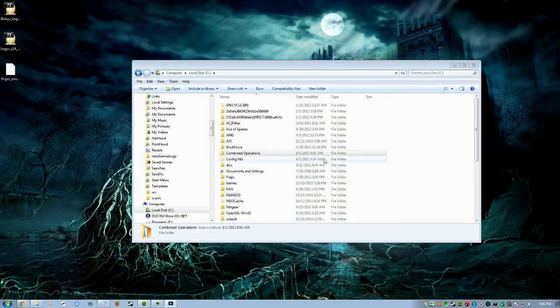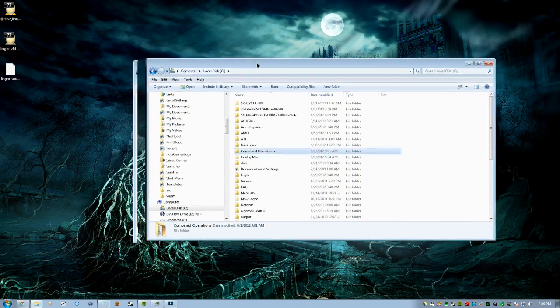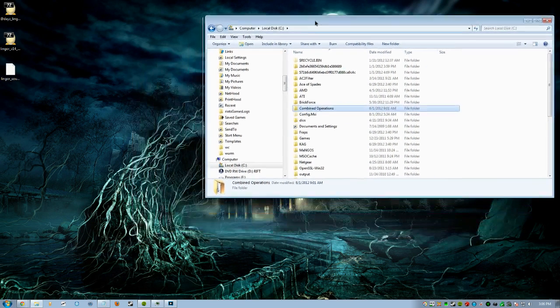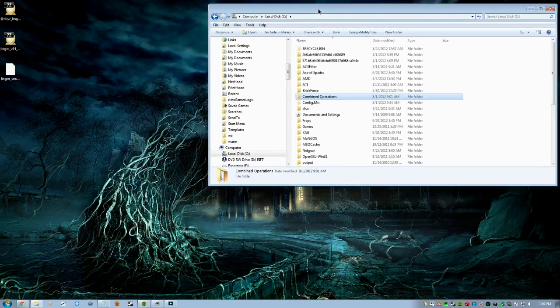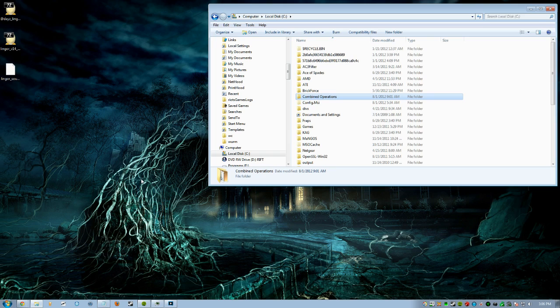All right guys, hello everybody. This is going to be a Hillshot TV tutorial on how to play the new map Linger Island for DayZ. First thing I'm going to show you guys to get this set up is to make it really quick and simple on how to get this done.